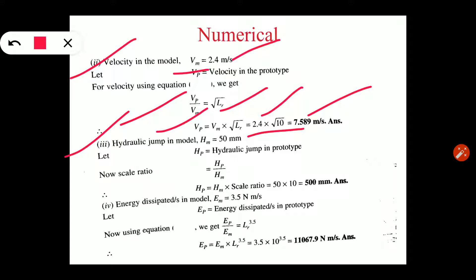For the third part, we need to find the hydraulic jump in the prototype. Hydraulic jump in case of model HM is 50 mm. We need to find HP in case of prototype. Using the linear dimension scale ratio: HP upon HM equals the scale ratio, which is 10. So HP equals HM into 10, HM is 50, giving HP equals 50 into 10, which is 500 mm.